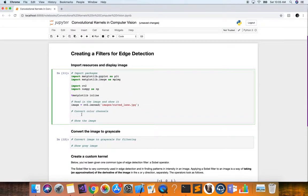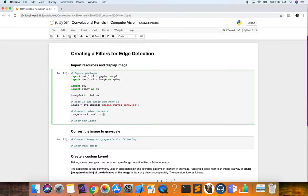OpenCV reads images as BGR color channel, so the first thing we always want to do when loading an image with OpenCV is convert it to RGB, which is the standard for an image. We use cv2.cvtColor, which takes two parameters: the image you want to convert and the conversion direction — from BGR to RGB.